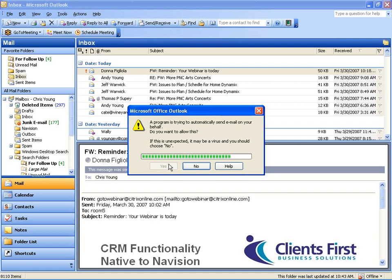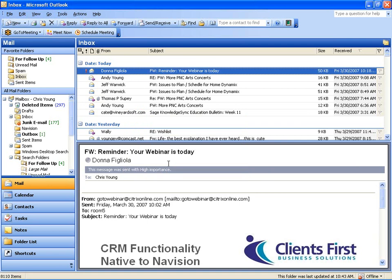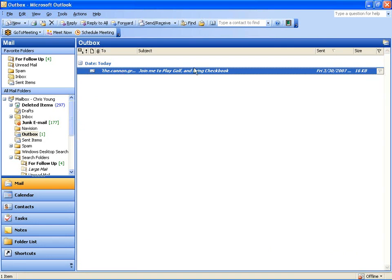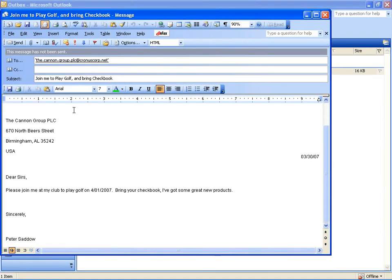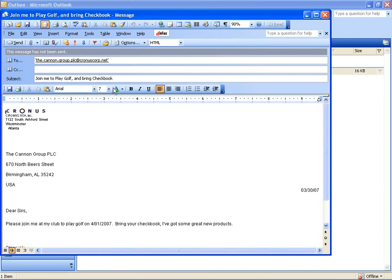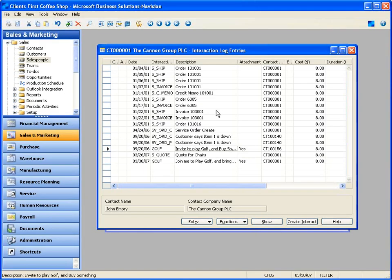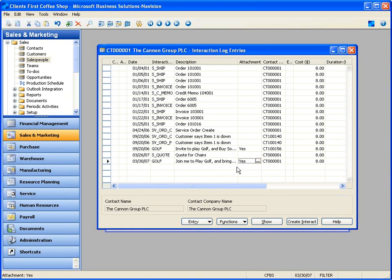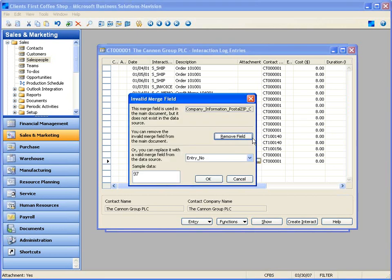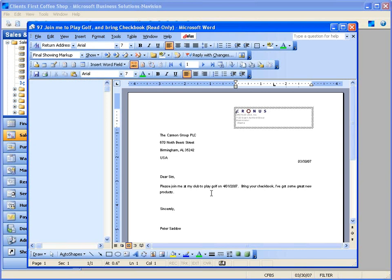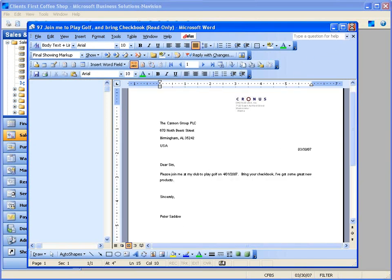The system creates my email, merges the data, and asks if it's allowed to access my Outlook — I say yes. In my Outbox in Outlook there's an email to Canon: 'Join me to play golf, bring your checkbook.' Double-clicking, here's a letter formatted as HTML sitting in my Outbox, ready to send. Back in Navision, the system has a record that I stored this document. Anyone can click on it and ask what was this email that Peter generated — and it goes back into the Word document and shows the exact document created.